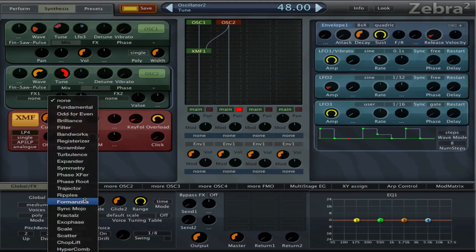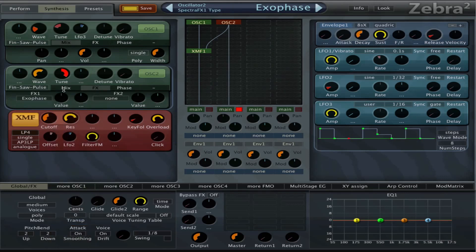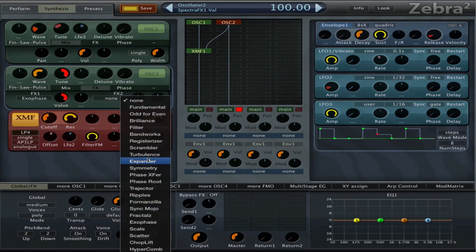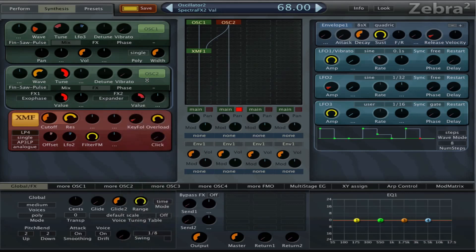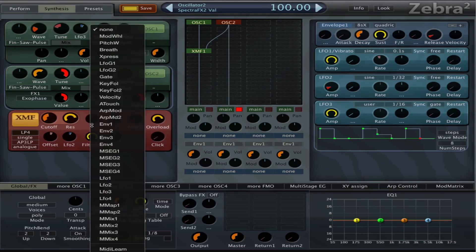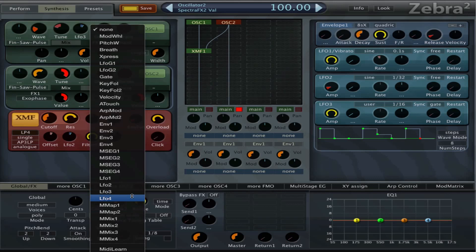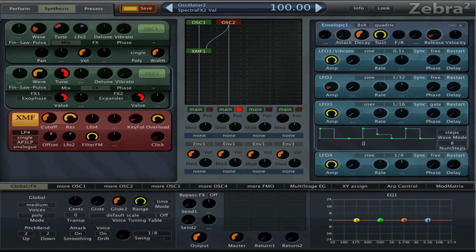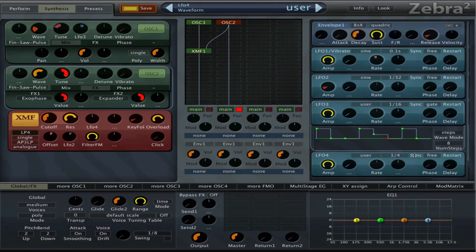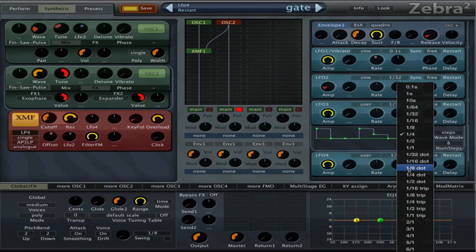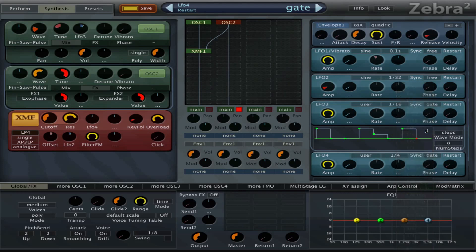And we can maybe even try to insert some effects in oscillator 2. And then we can do a little bit of modulation on the cutoff with LFO 4. We also set it to user and we also set it to gate. 1.8 is fine I think.